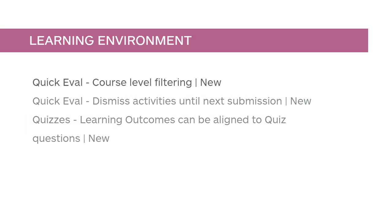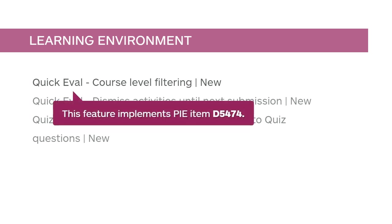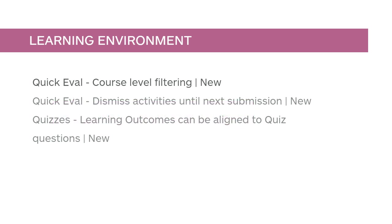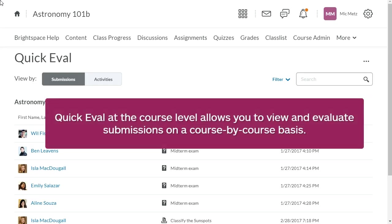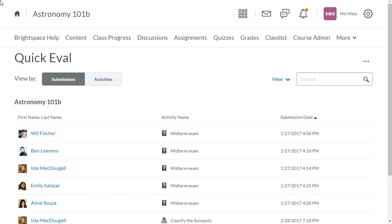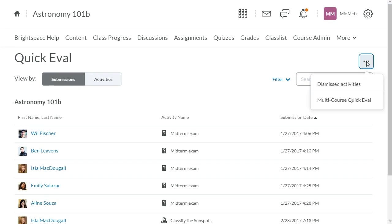You can now access and evaluate learner submissions from Quick Eval at the course level. This feature implements PI Item D5474. Quick Eval at the course level allows you to view and evaluate submissions on a course-by-course basis. Here, you can also switch to the org-level Quick Eval by clicking More Actions and selecting Multi-Course Quick Eval.